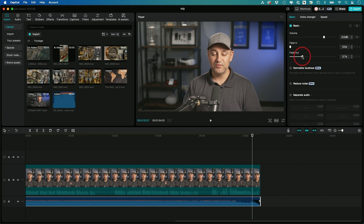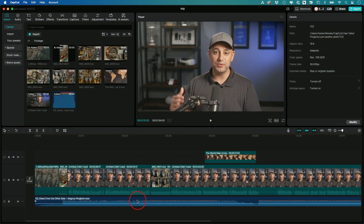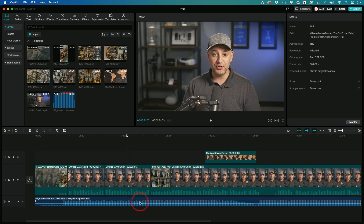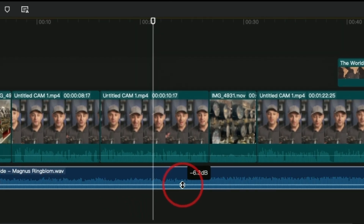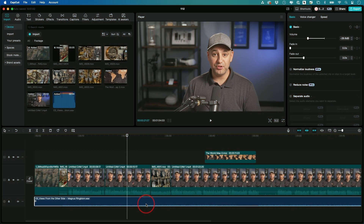That brings us to number seven, which is actually mixing your audio. Right now I'm talking and I also have music playing, but the music is going to be far too loud. You see this white line here — if you drag this down, it's going to let you decrease the volume. Typically negative 25 or negative 30 depending on what the music is — if it's really ambient and subtle or something really booming where you really got to lower it. Press play and listen to it, and if it sounds too jarring, just keep lowering it so you could hear someone talking.